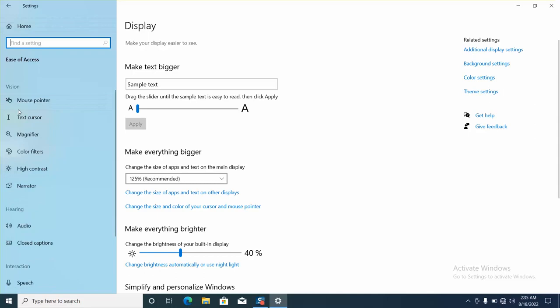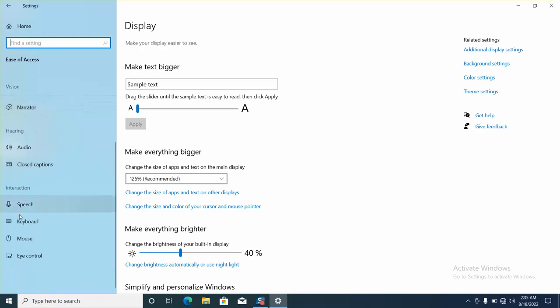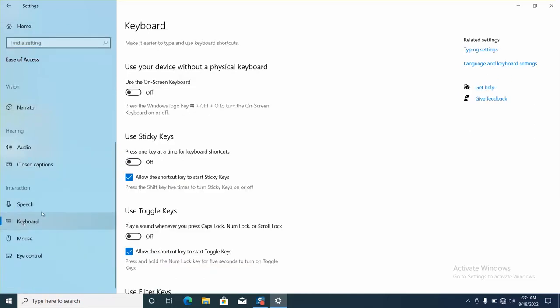On the left panel, scroll down and click on Keyboard. Here you will see the option 'Use the On-Screen Keyboard'.